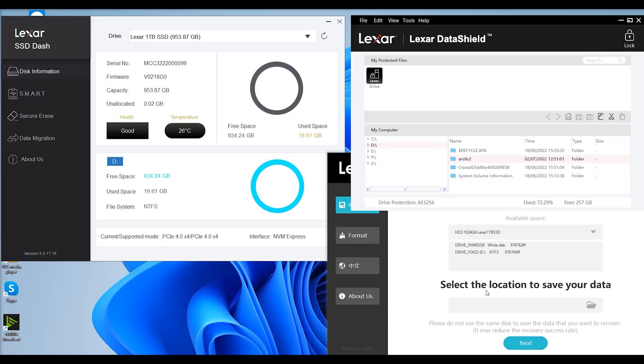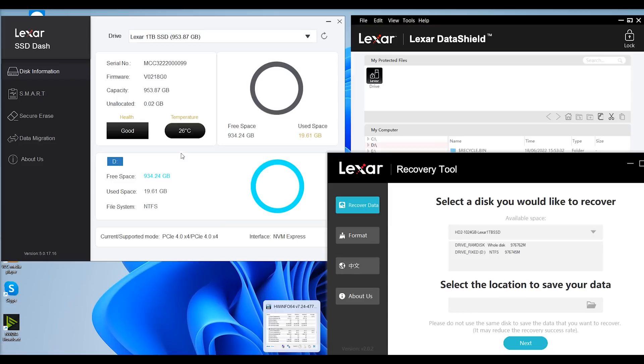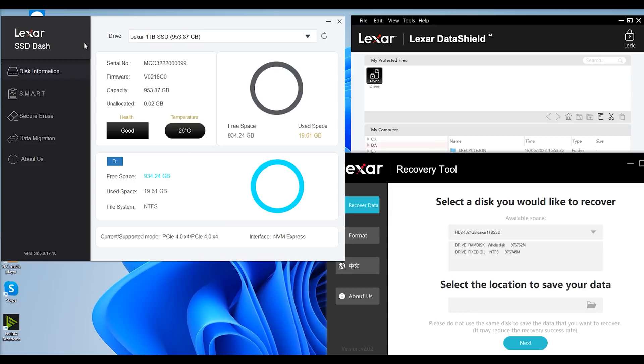You've also got the Lexar Recovery Tool, which I think would probably be used more for stuff like SD cards and stuff like that, but it allows you to select which drive you want to recover and save the items to in search. You've also got option format there.